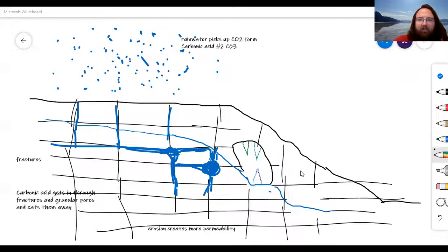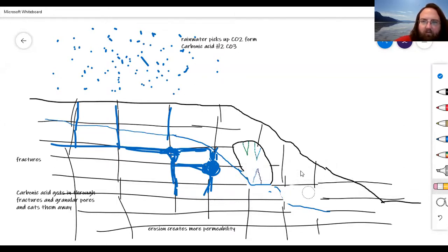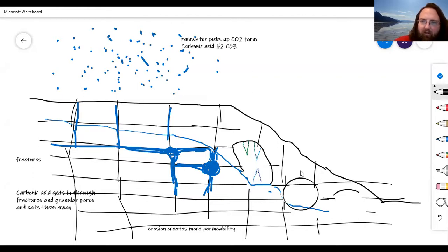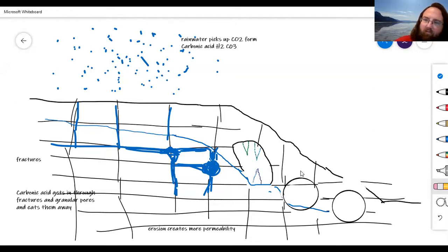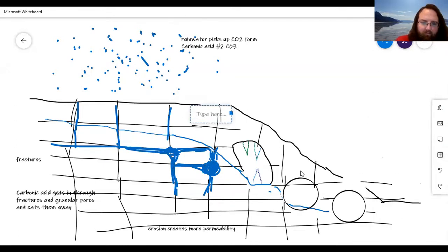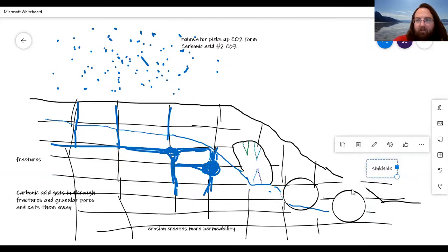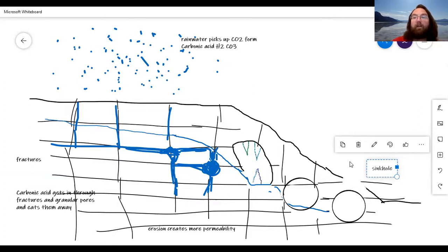Over time as the system evolves you'll get more and more of these caverns in your rock and the land surface will have less and less holding it up. Eventually as these cavern spaces get too close to the surface, you're going to get a sinkhole.